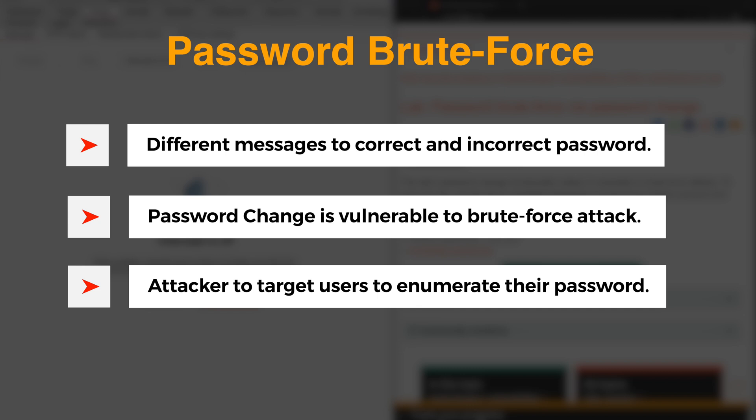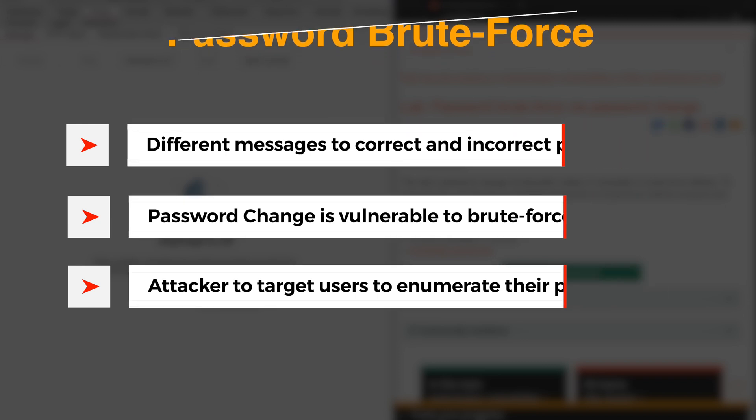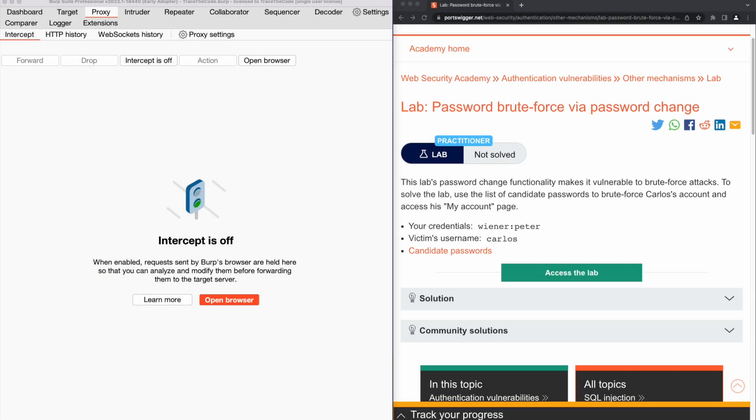During this video, we look at this scenario in action. For the purpose of this exercise, we use a lab from Web Security Academy and you can find the link to this lab in the video description.